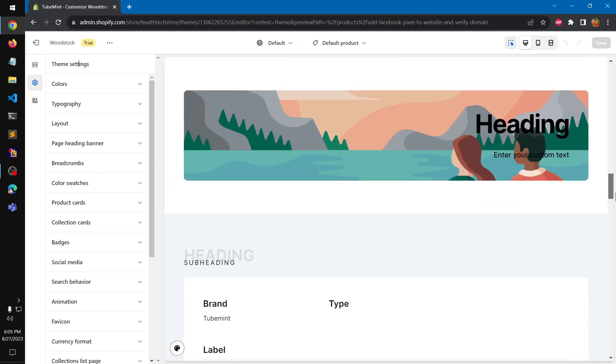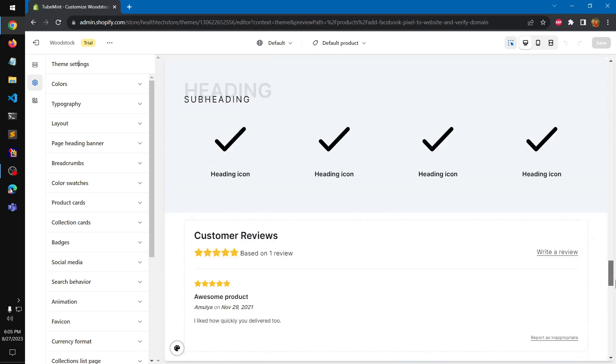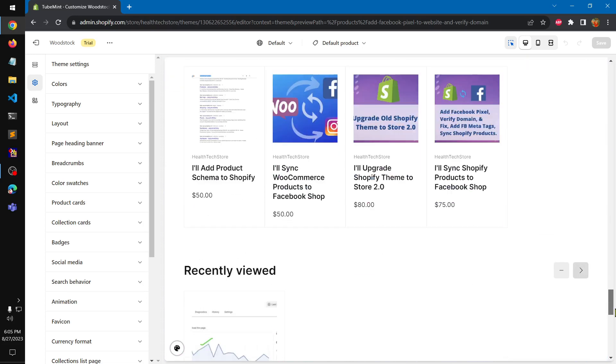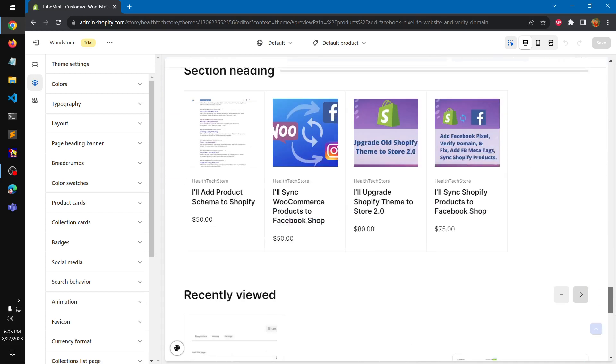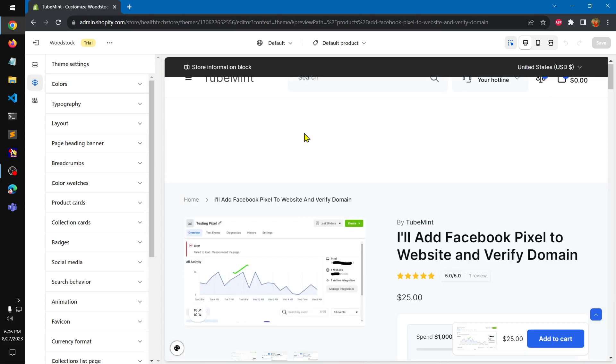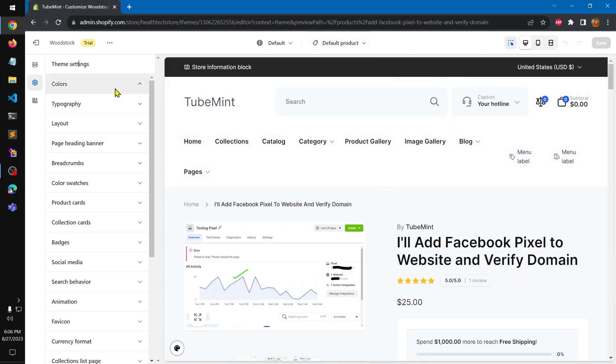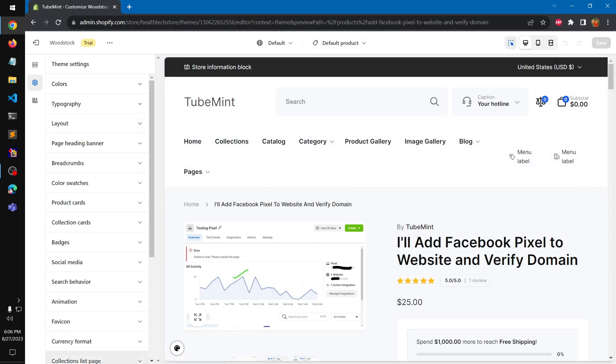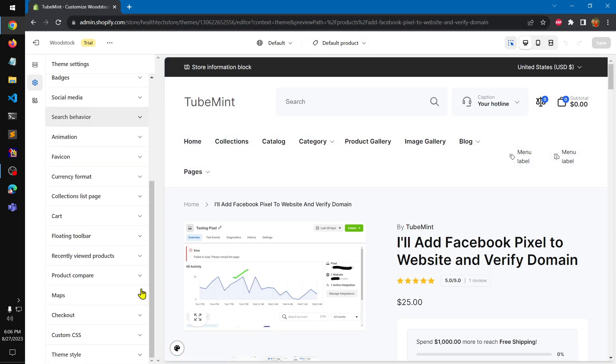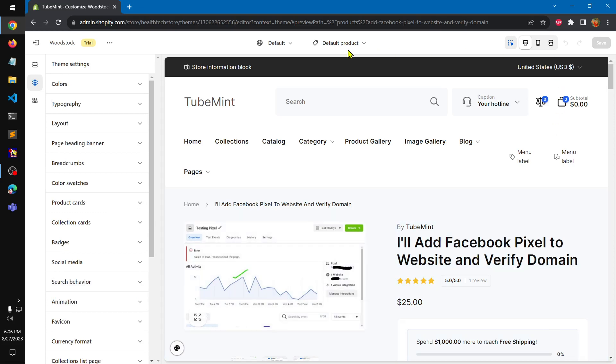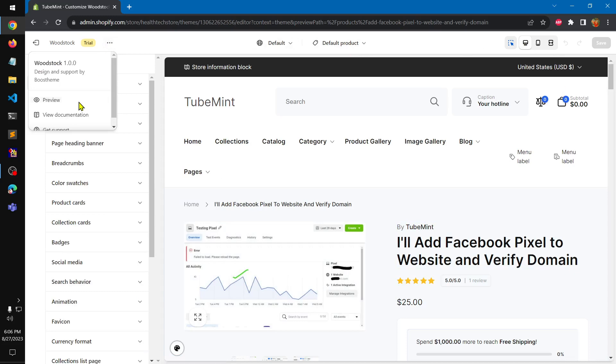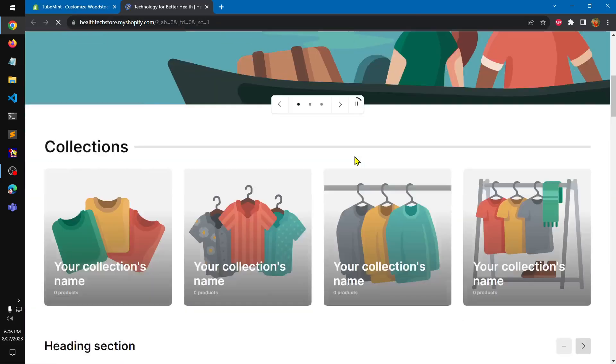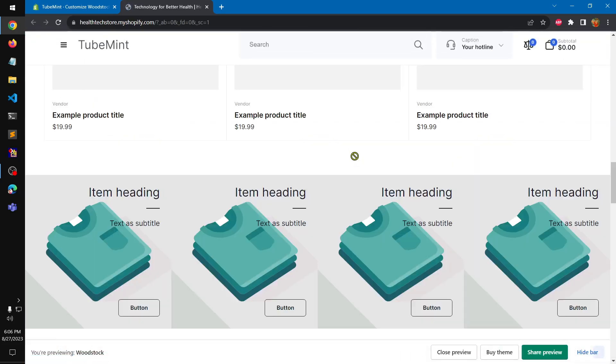Obviously you can change the color. Once you purchase a theme you should have the dark and light colors. What I'm going to do, I'm going to review the store instead of customizing because the customizer is almost the same. This is how it looks, it looks clean right. You can obviously add the mega menu.